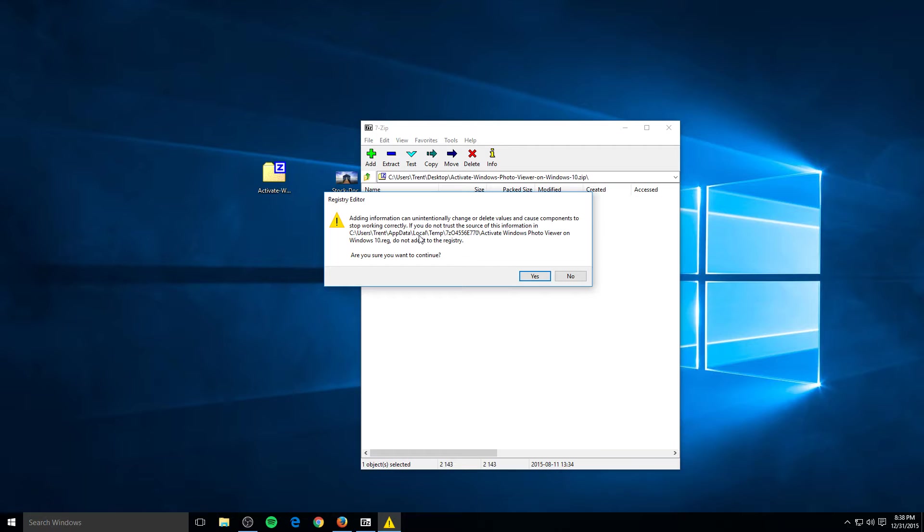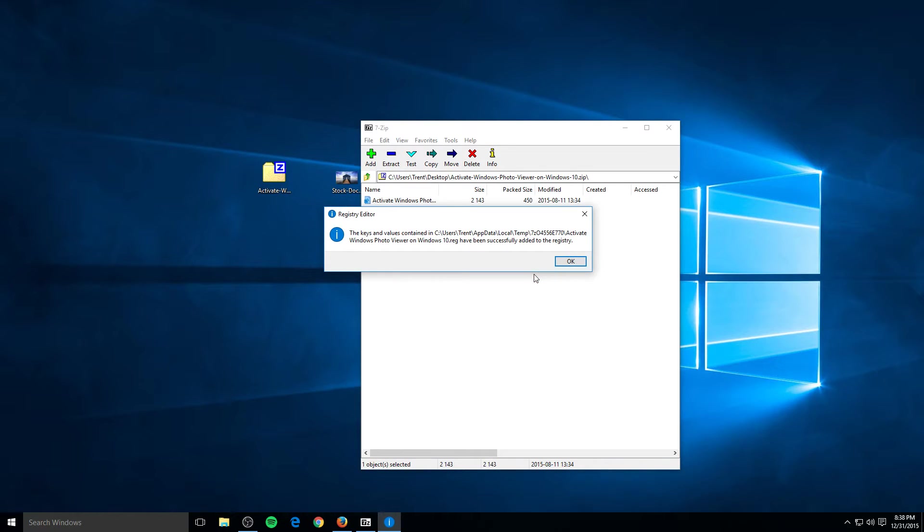Adding information can unintentionally change things. It's just letting you know that it'd change a registry and it's asking you do you want to continue. Yes. This will not harm your computer, this will not harm Windows. I promise you. Hit yes. Alright, so now the registry has been added. So all this has done is allows you to use Windows Photo Viewer.